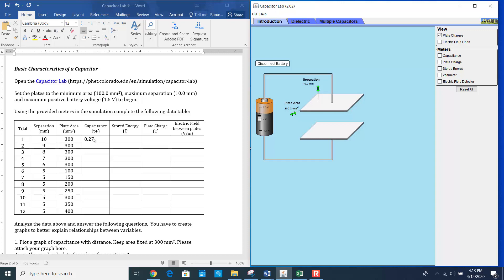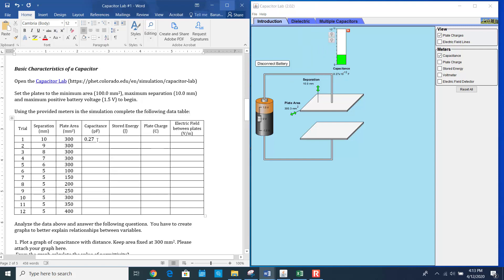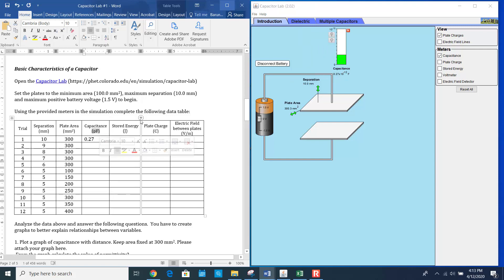Now you have to measure the capacitance, stored energy, and plate charge. If you click this button, it will give you the capacitance value. The capacitance value is 0.27 picofarad — so that's what it is, 0.27, and the unit is already in picofarad.